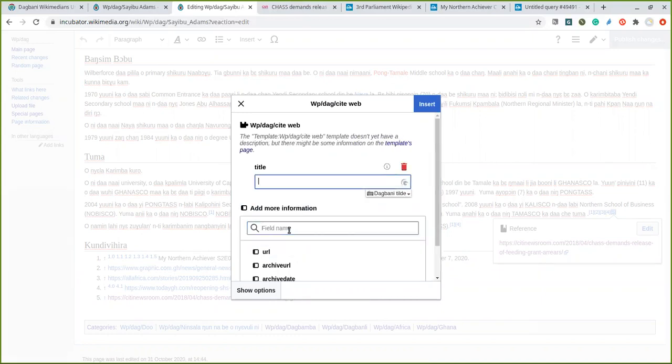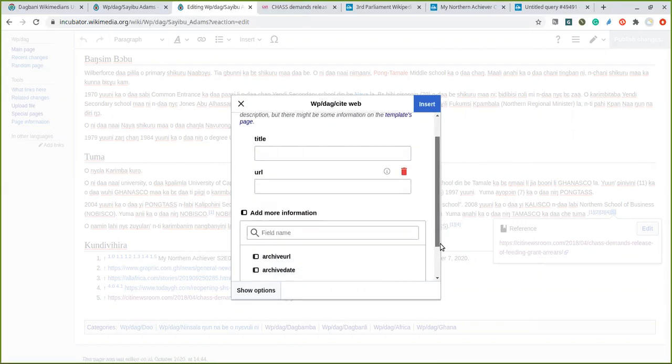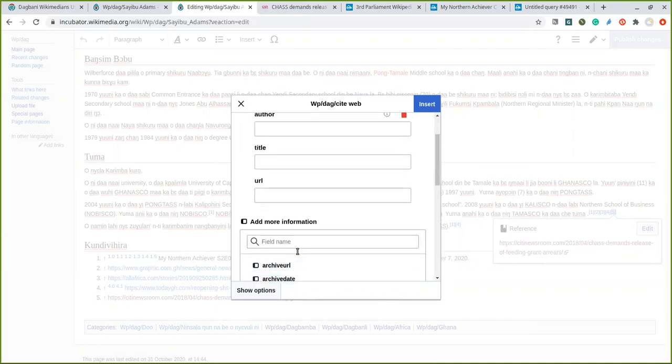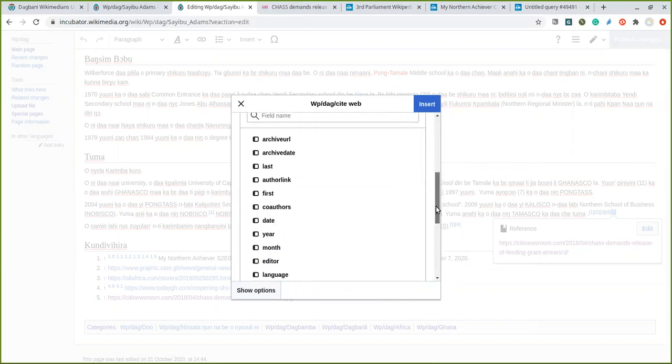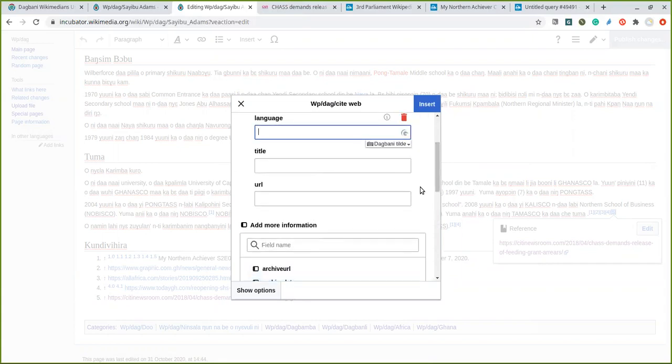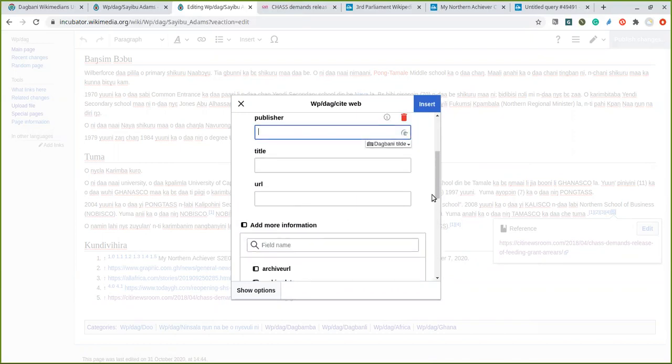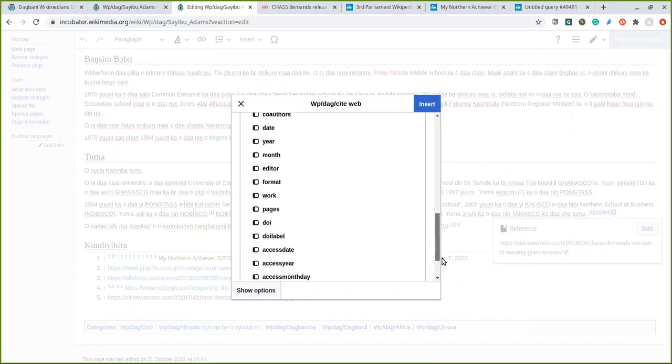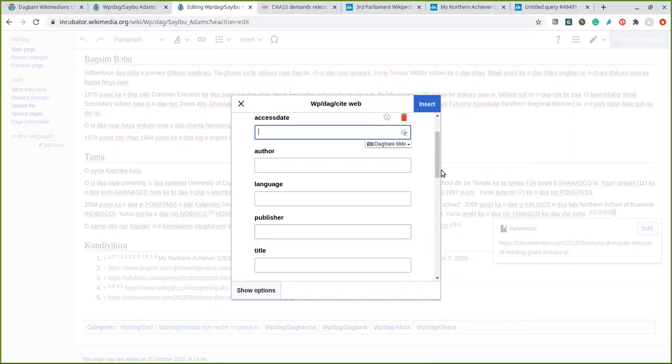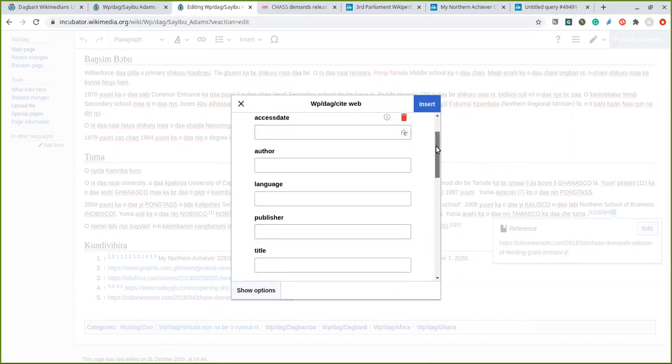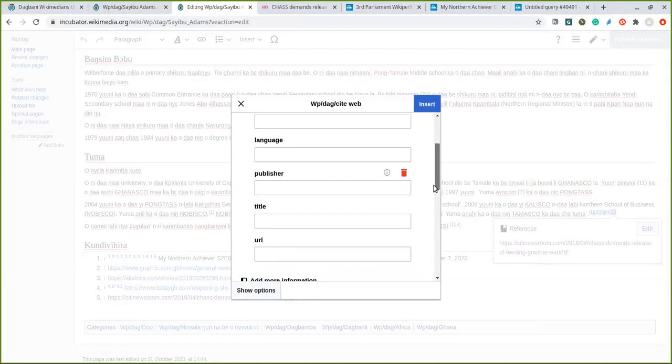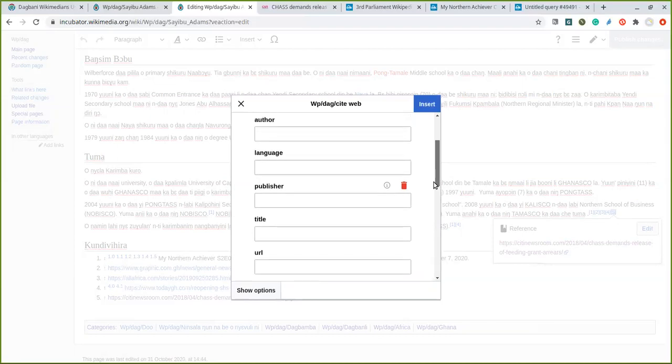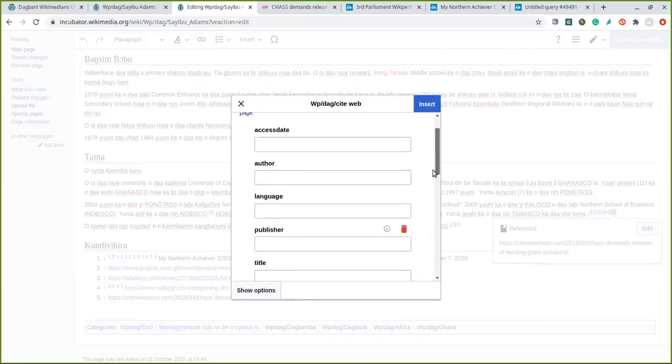Select the thing that you need. I need a title, I need a URL. I can go to show more and I select... excuse me, I select language, publisher, access date. Yeah, so these are the things that I need for my reference: URL, title, publisher, author, language, access date.